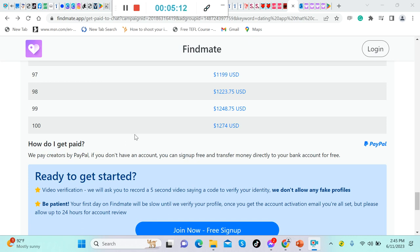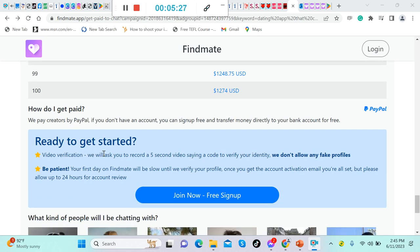Just in case you don't have a PayPal account, yes, you can use your bank account. In here, we pay creators by PayPal. If you don't have an account, you can sign up free and then transfer money directly to your bank account. Let me clear this one: they will pay you via PayPal.